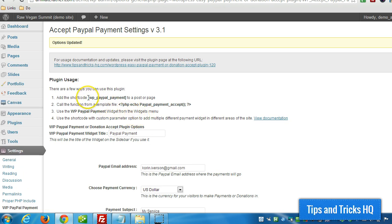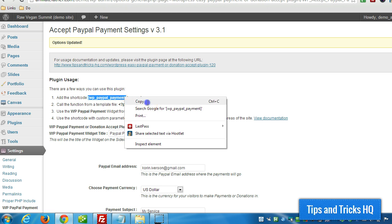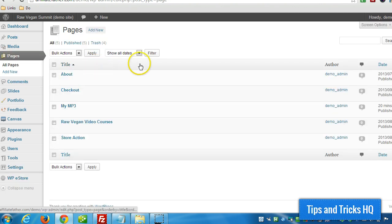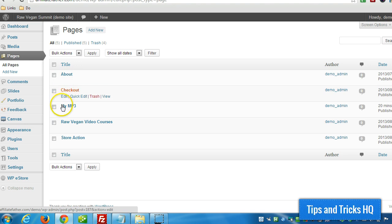Simply paste the shortcode into an existing post or page, or a new one.